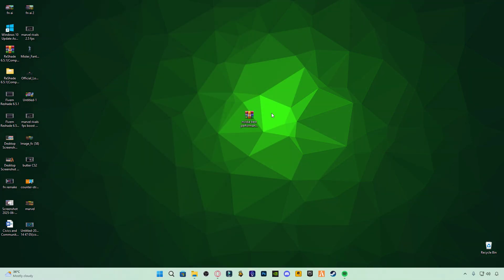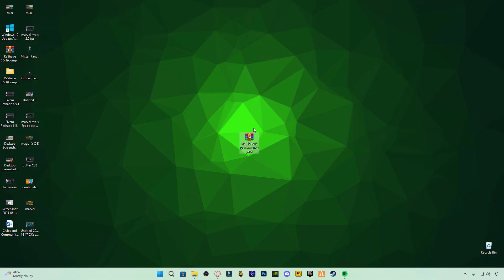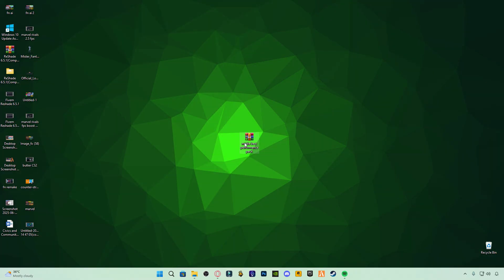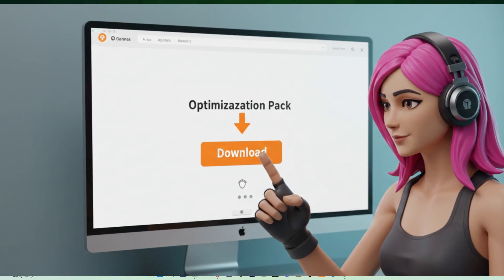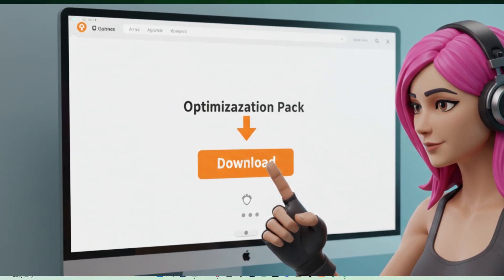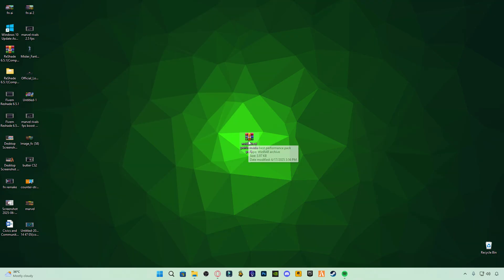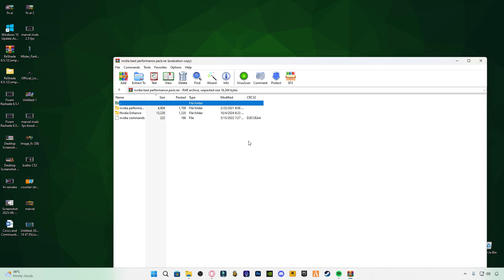After that, download my NVIDIA Best Performance Pack. The link is provided in the video description. The link will redirect you to my website. Inside the post or article, you'll find the actual download button. Once downloaded, extract the pack and follow the step-by-step instructions included.